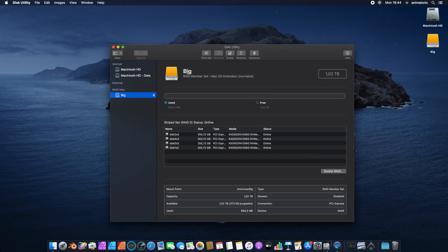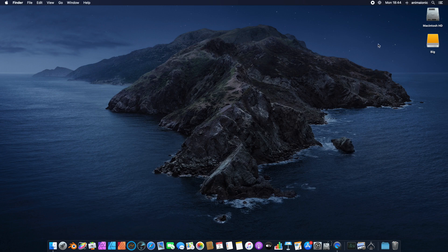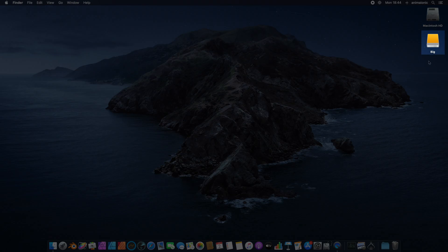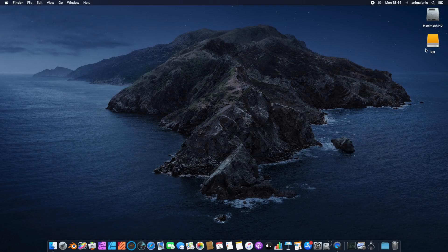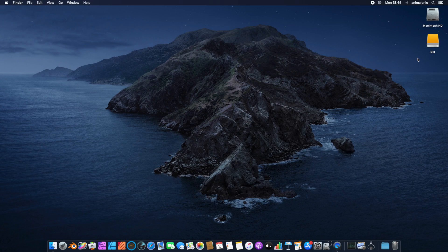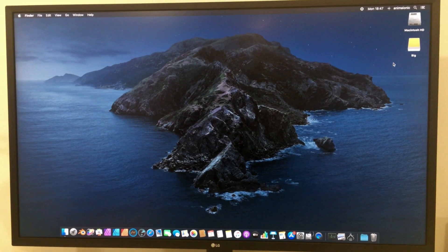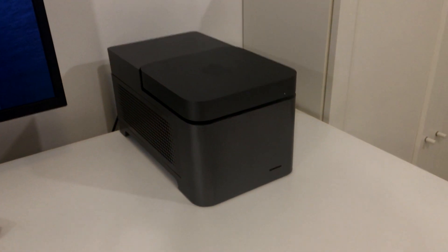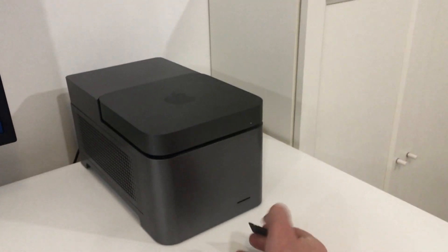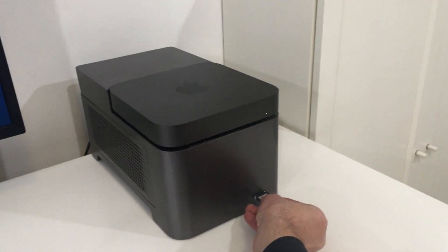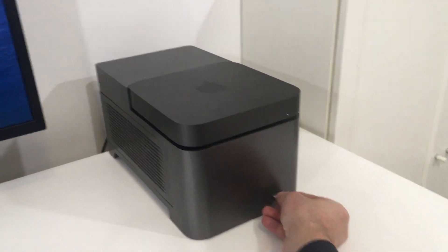This way we can have up to 8TB fast SSD drive available for Mac Mini. Thanks to Animaeonic, our Mac Mini gains multiplied graphic power, up to 8TB storage, and SD card reader for photo and video uploading.